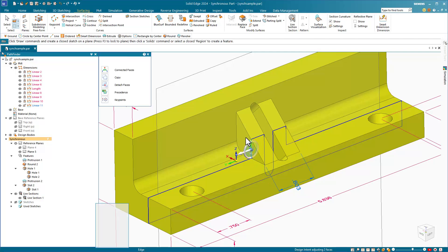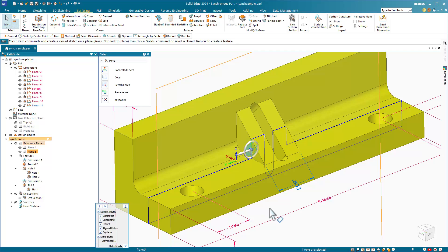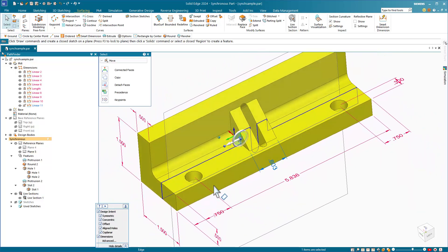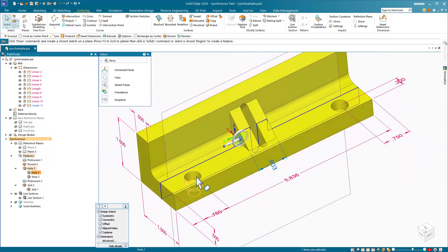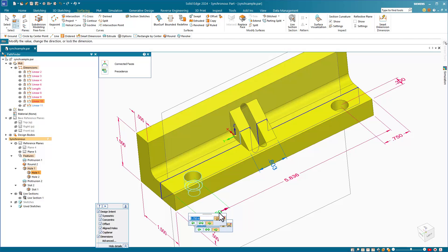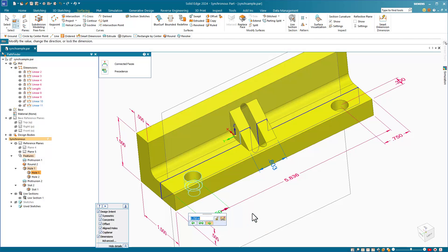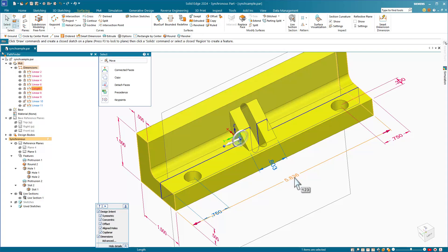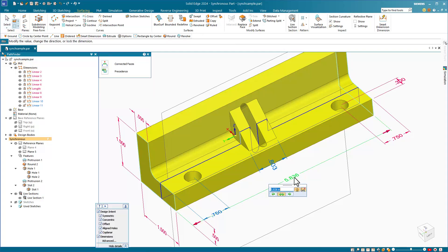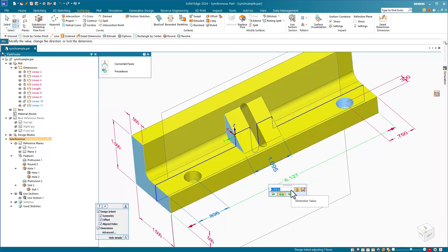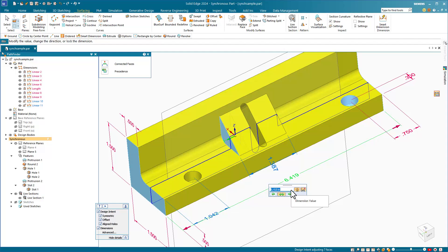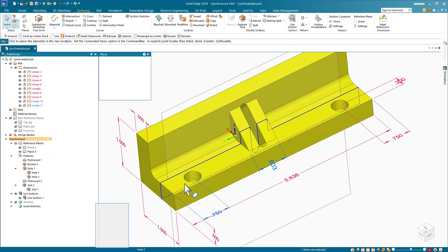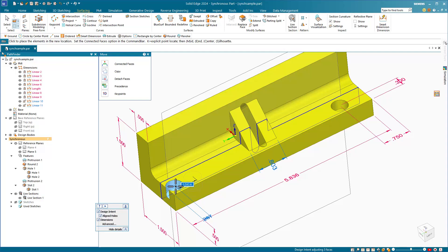Notice also that if I change the overall width of the part, these holes move with it because of the 750 dimension on each side. If I were to change this dimension to a driven dimension and then change the width symmetrically, we can see that the one hole doesn't move. We could grab this hole individually and move it side to side.